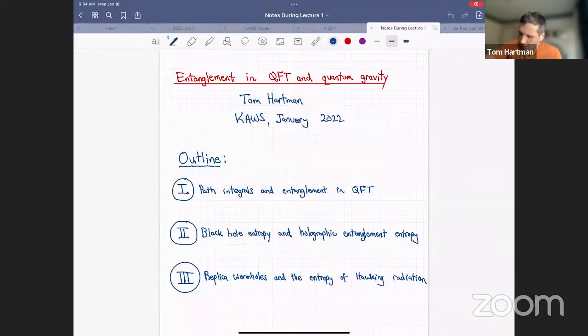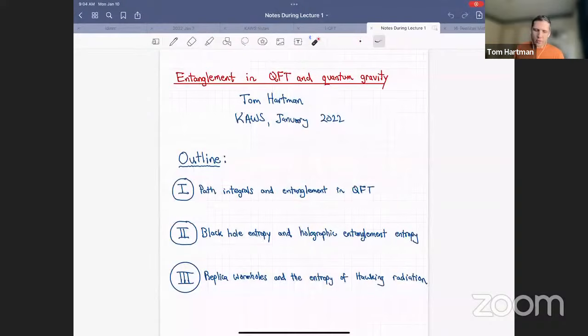Lecture one: path integrals and entanglement in quantum field theory. Space may be curved — I'll talk about quantum fields on various manifolds — but the metric is fixed.